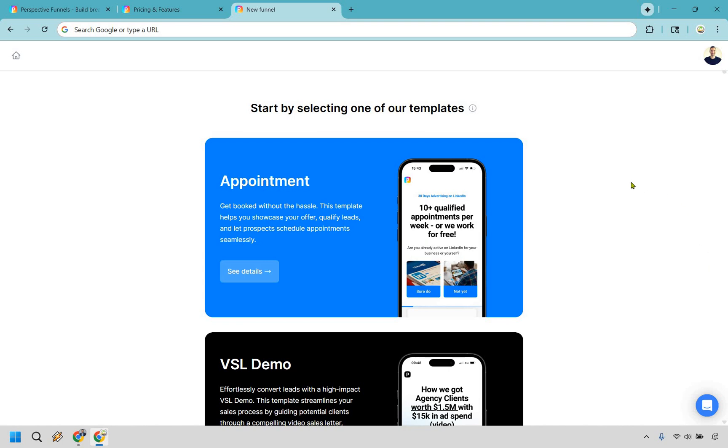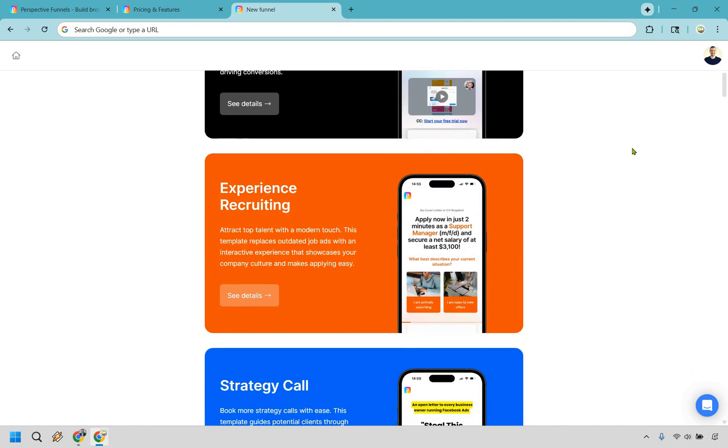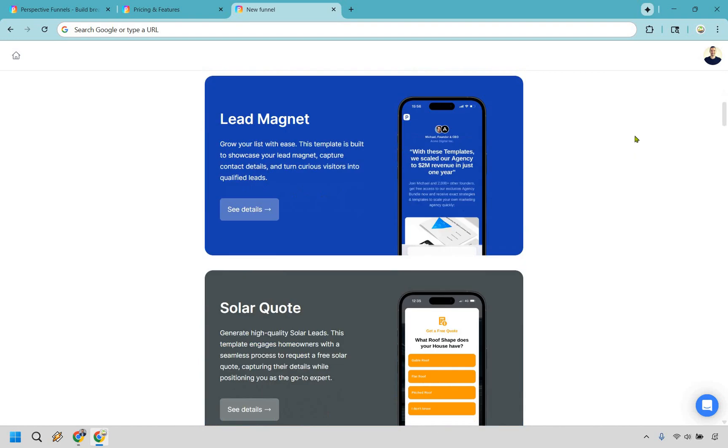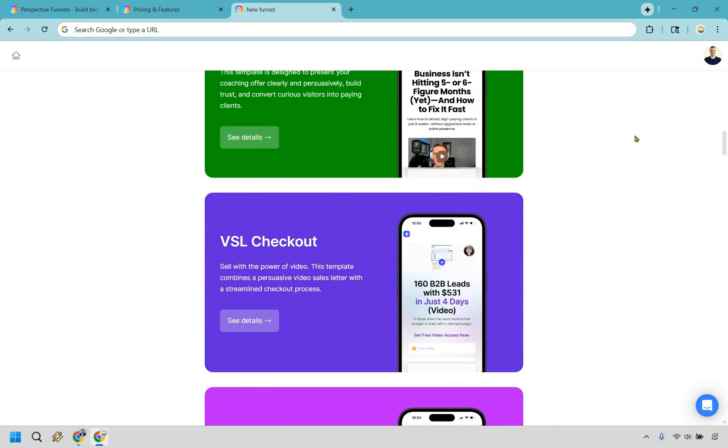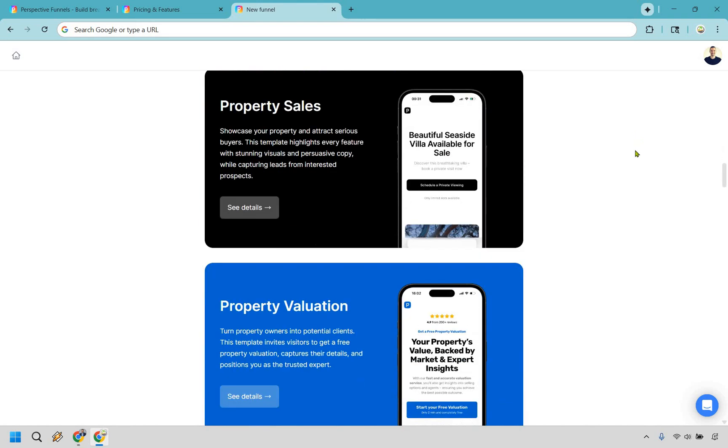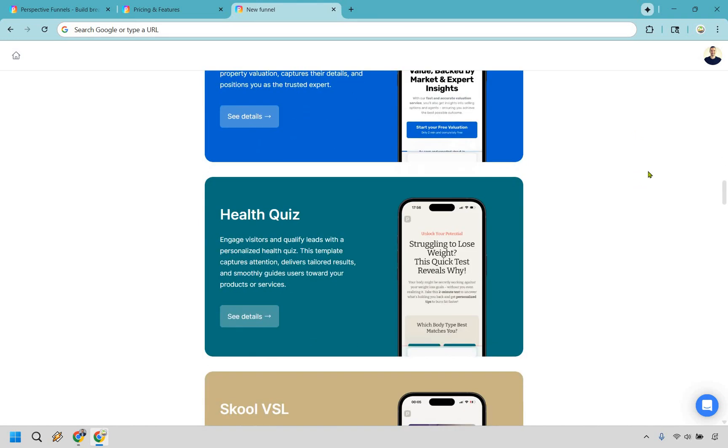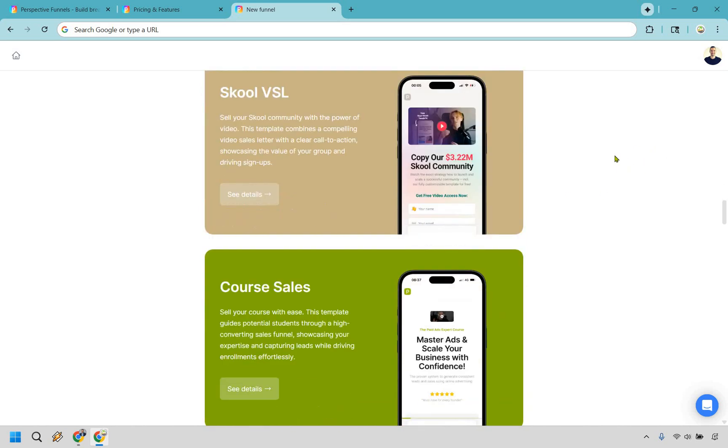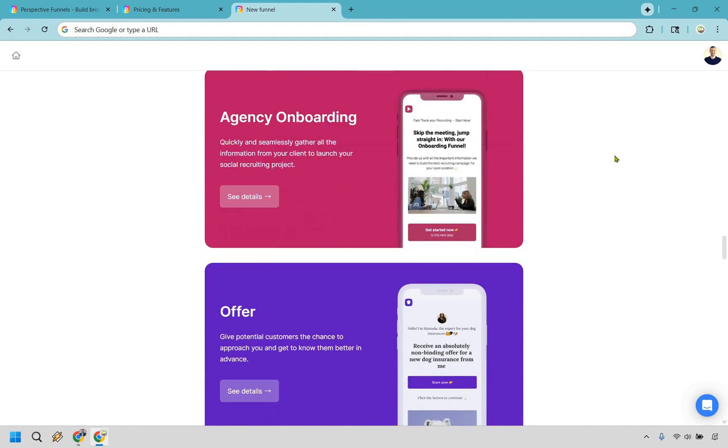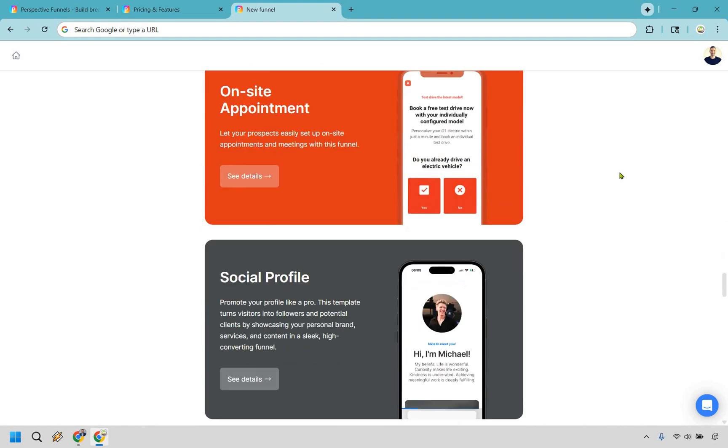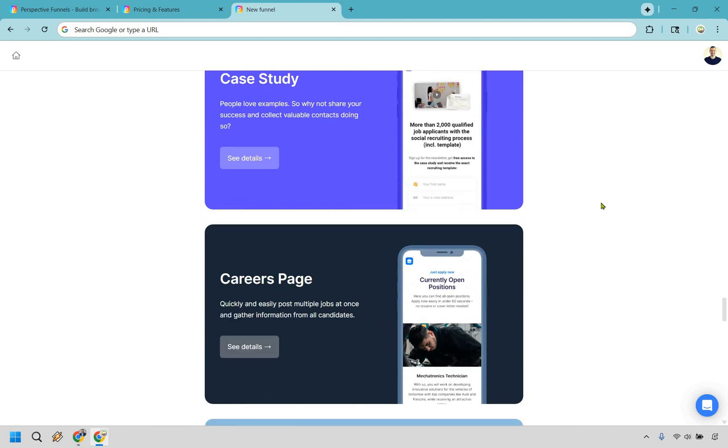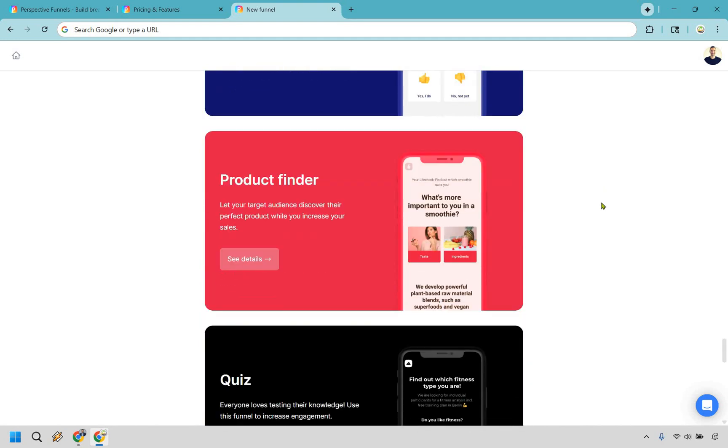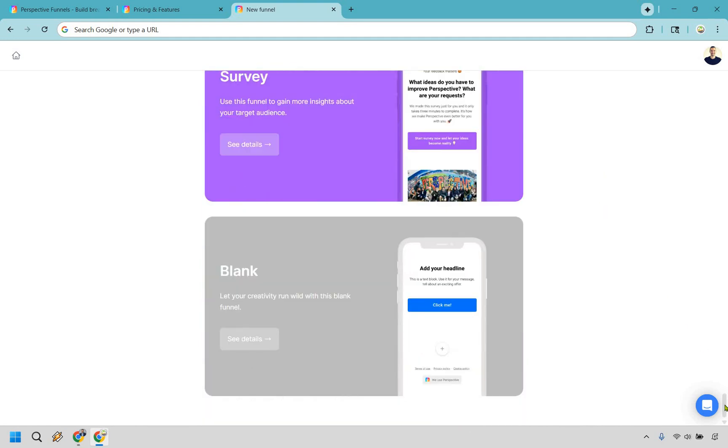When it comes to getting up and running and creating your sales funnels, these are going to be some of the templates that you can utilize. We have appointments, VSL demos, recruiting, strategy calls, lead magnets, solar quotes, coaching offers, video sales letter checkouts, live webinars, property sales. You're going to see that a lot of these are kind of through different niches like health quizzes, school VSL, course sales, bundled checkout, agency onboarding, and I'm just going to scroll down a little bit quicker so you can see even like a social profile link if you want to go that route. Recruiting, testing, quizzes, contest surveys, and you can even start with blank.